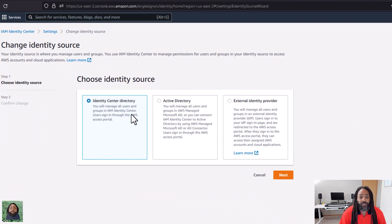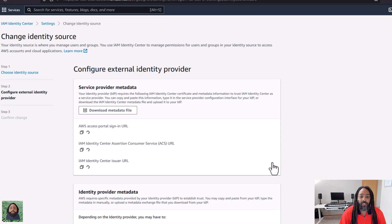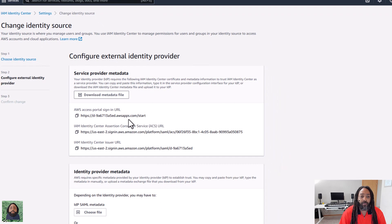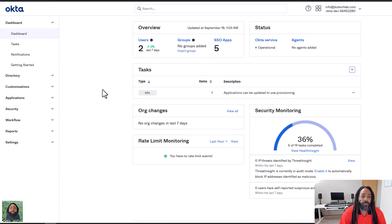So I'm going to say change identity source. You can see the options are Identity Center, Active Directory, or an external IDP. That's what we're going to use because we're going to use Okta. So I'm going to click next and you're going to get the information. I can download the metadata file and upload it, or I can just copy what I need. The main thing I'm going to need is the ACS URL and the issuer URL. So I'm going to go over here to my Okta dev environment.